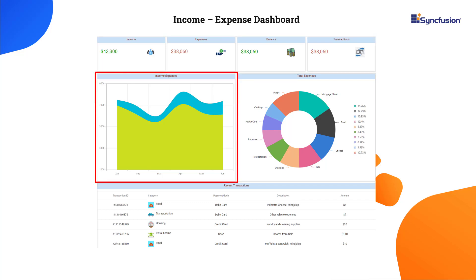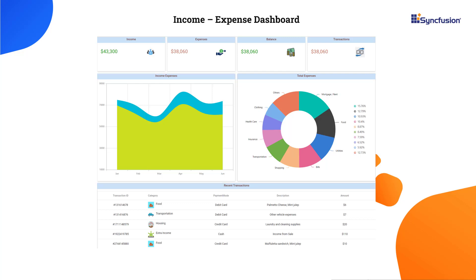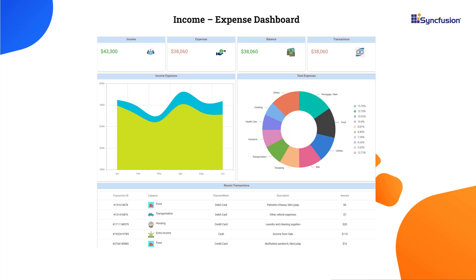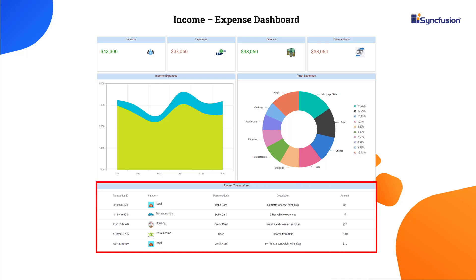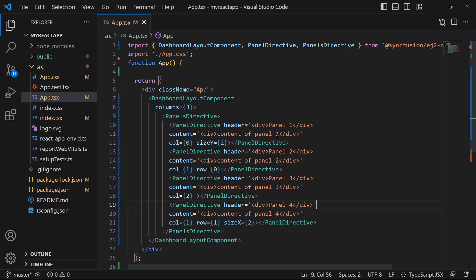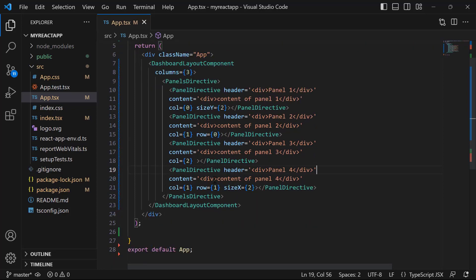Here is a React spline area chart component that visualizes the income and expenses for six months. The pie chart visualizes the expenses made in different categories. And the React grid component shows details of transactions like transaction ID, category of expense, mode of payment, and amount of transaction. First, I will show you how to design the skeletal layout of this dashboard.